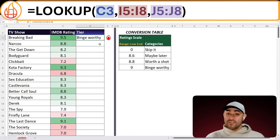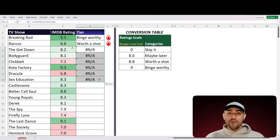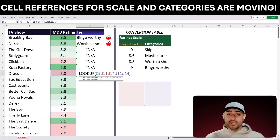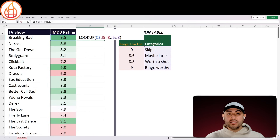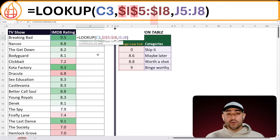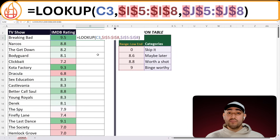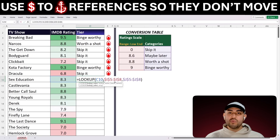Boom! But wait — even though it looks like the formula works, if you drag this formula down you'll notice something odd: we get errors. That's because the cells we wrote to reference our scale and categories are shifting down each time we paste our formula down. We need our cell references to stay fixed. They should always point to where we have our scale and categories data, regardless of where we use our formula. To avoid cell references shifting, we need to anchor or fix both the scale and category references by putting dollar signs in front of the column letters and the row numbers. The dollar signs are like little anchors — they make sure these cell references don't move in any way.